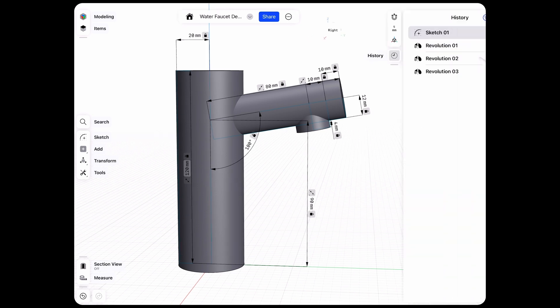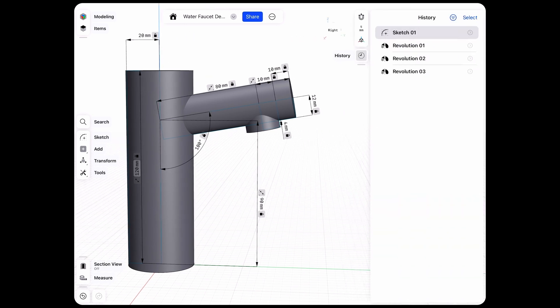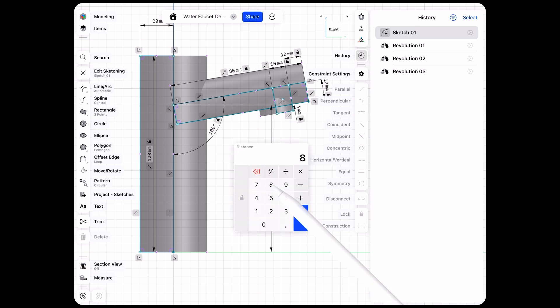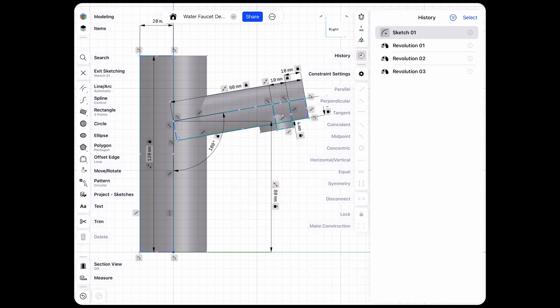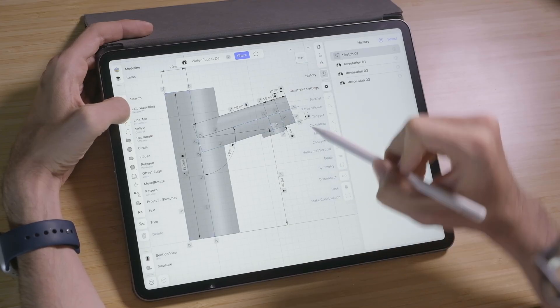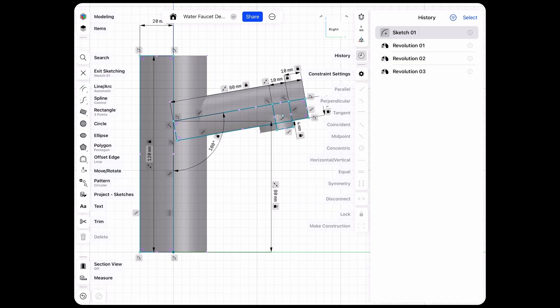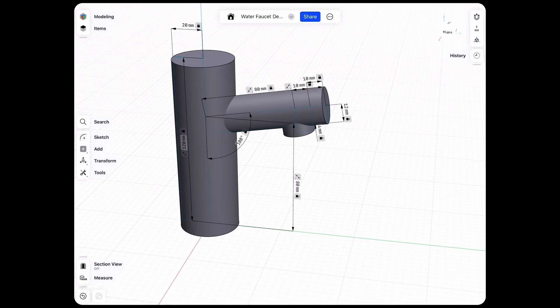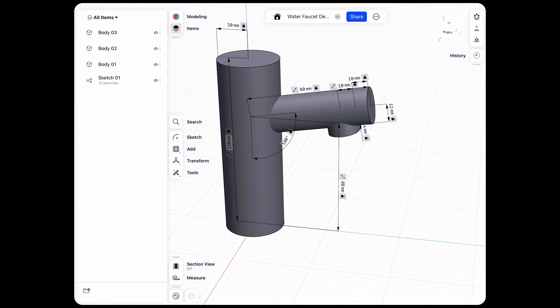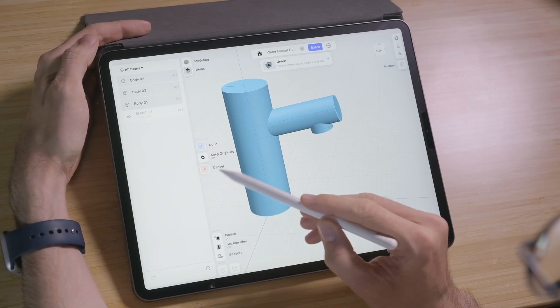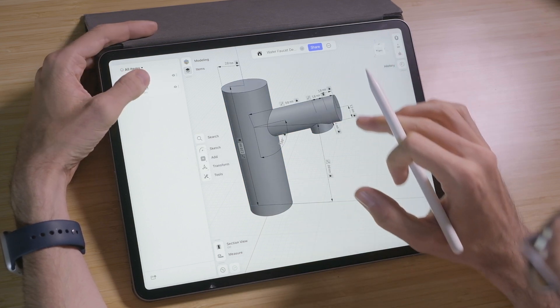Now if we look into our history we'll have our sketch which defines all of the tools we used. We can always go into the sketch — maybe the spout is a little too high, so let's change that to 80 and the revolution updates automatically. Since we referenced the outlet correctly, it moved down as well. Let's exit and quickly combine all these items — body 1, 2 and 3 — using Union to put them all together into one body.